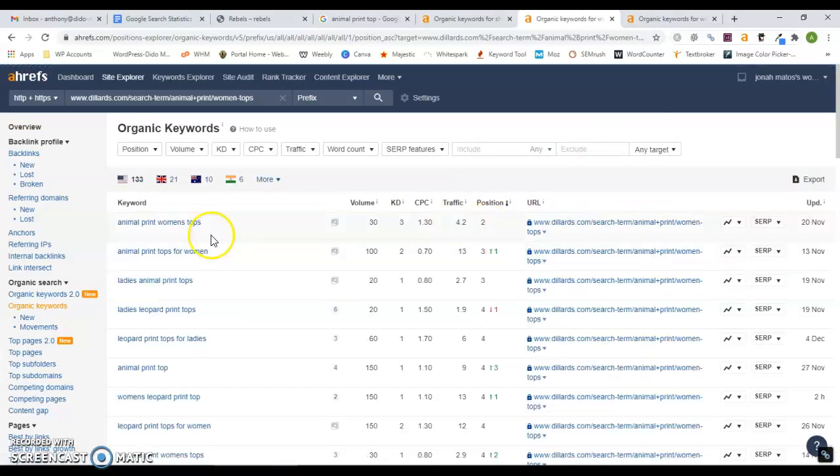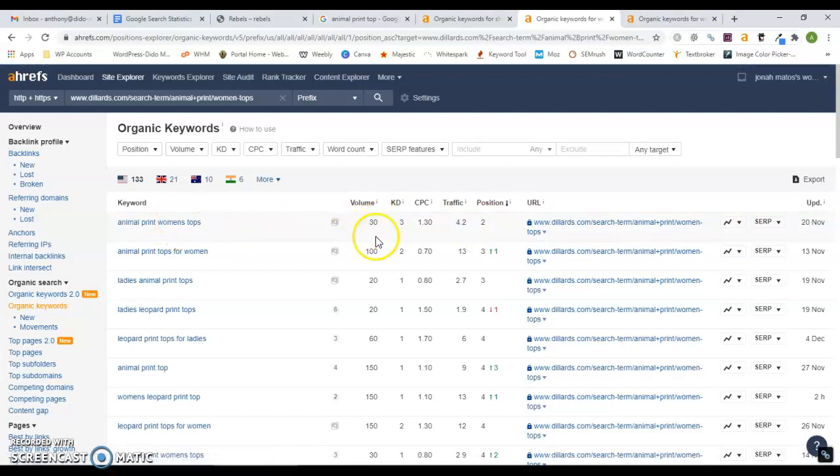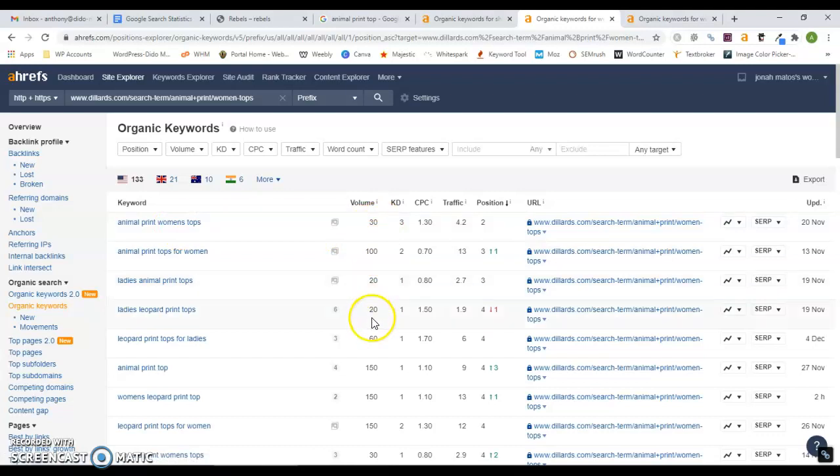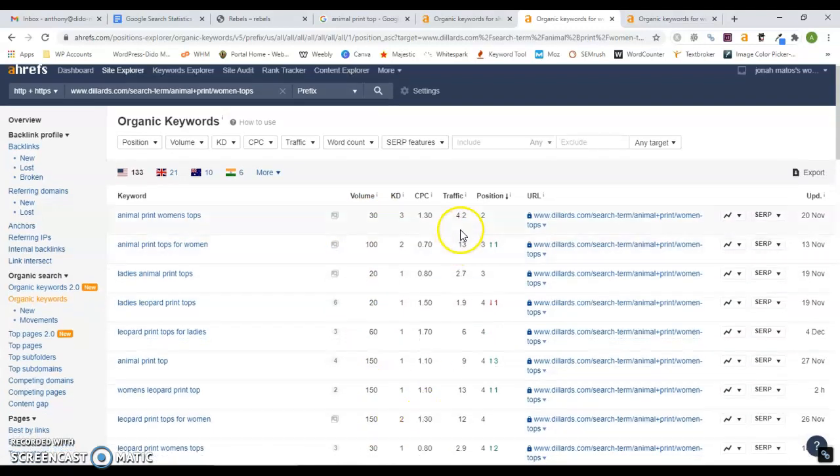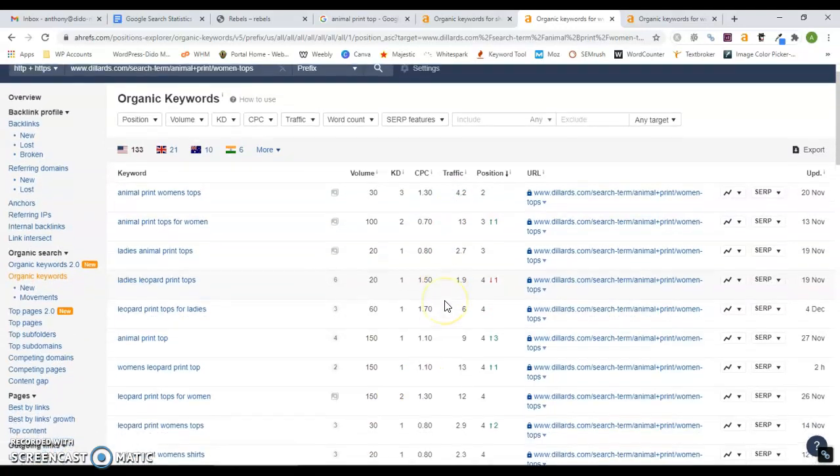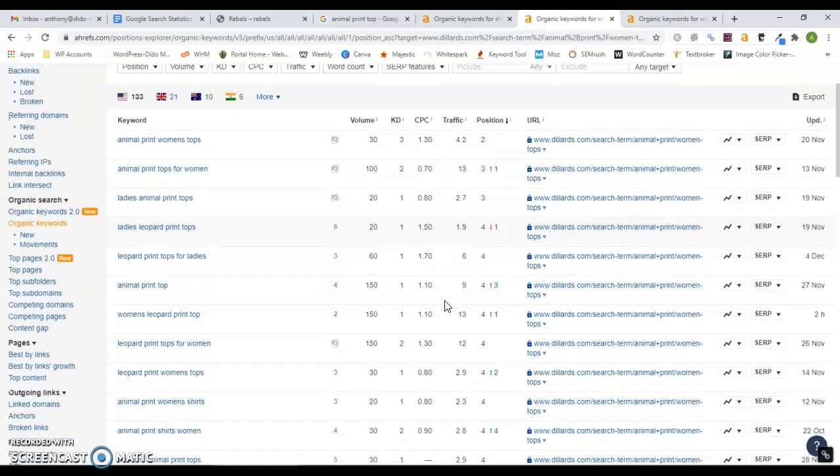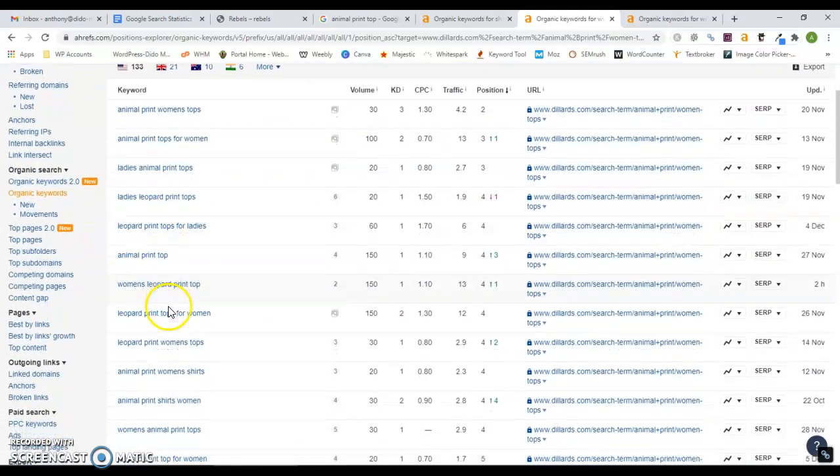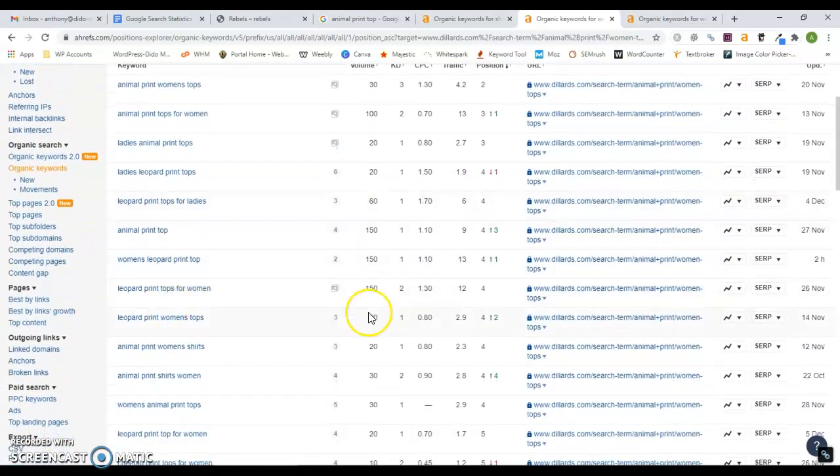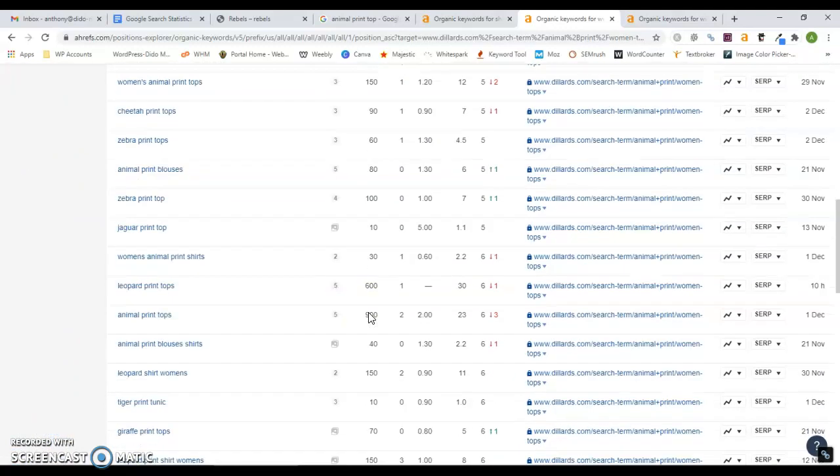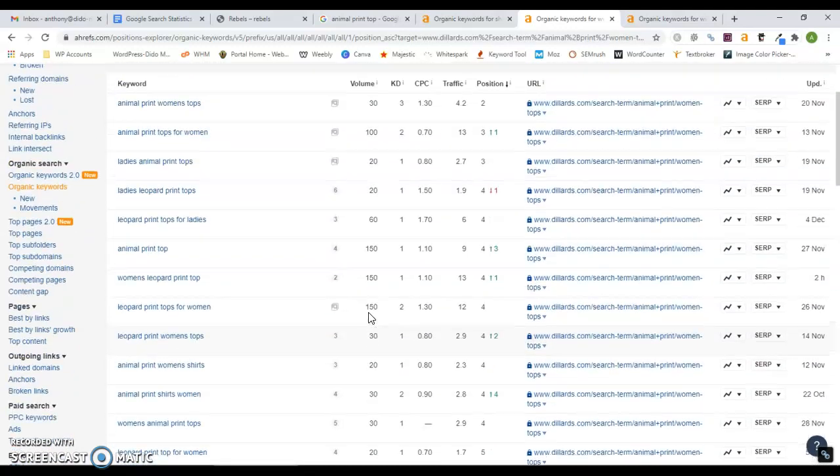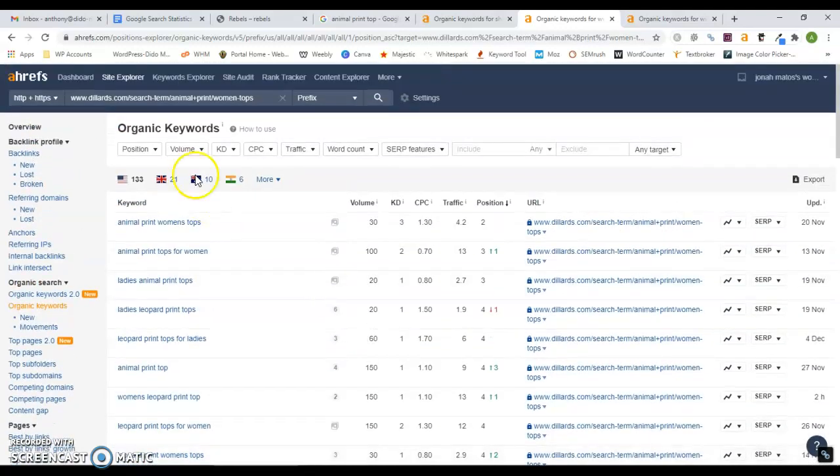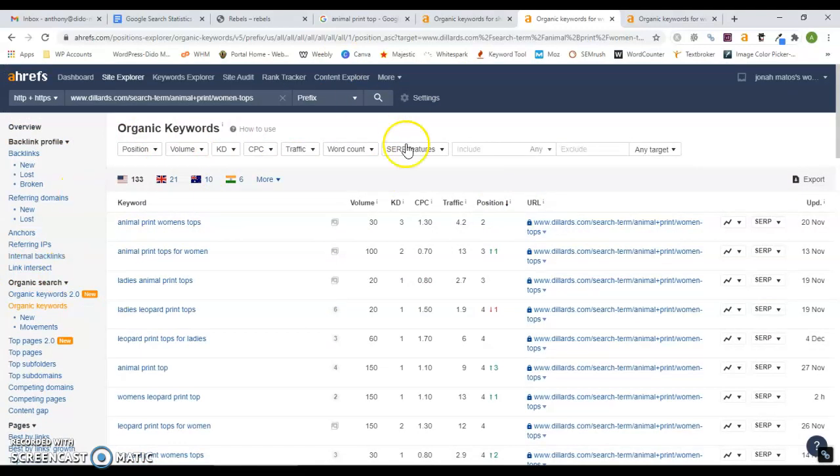You can see for animal print women's top, 30 people search that a month. 100 people search this, 20 people search that, 20, 60, 150, 150, 150. As you can see, the traffic starts to add up if you're on the first page for all of these search terms. That's kind of the game plan behind search engine optimization and bringing in that traffic.